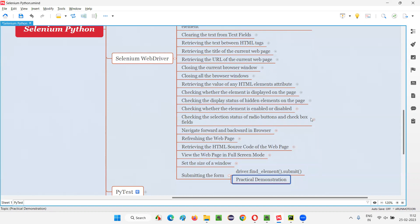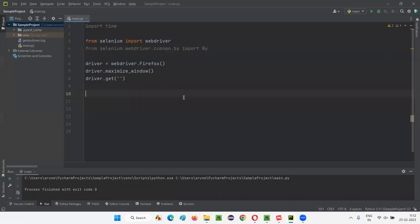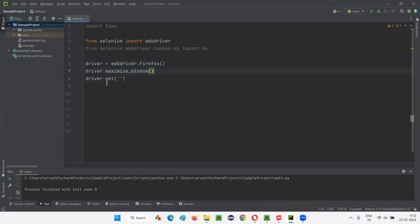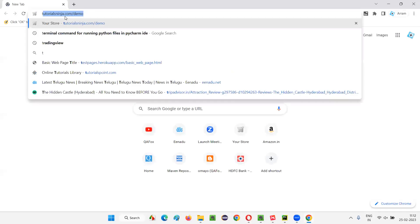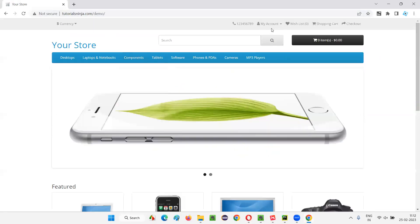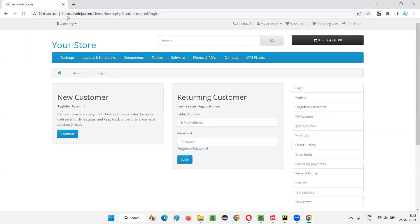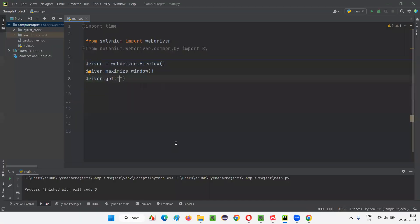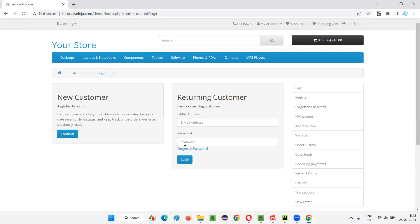Let me practically demonstrate how to submit a form. I'll open this PyCharm IDE where we have sample Selenium Python code already written for opening the Firefox browser, maximizing the browser window, and opening the application URL. Let me give this login page URL directly so it takes you to the login page. On this login page, you can observe the email address field, password field, and login button.